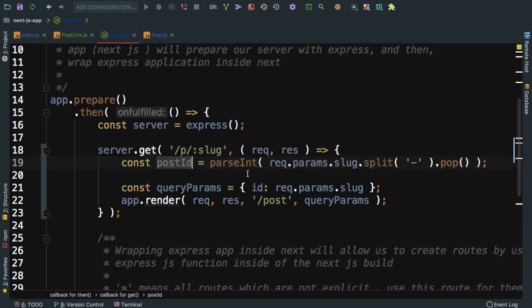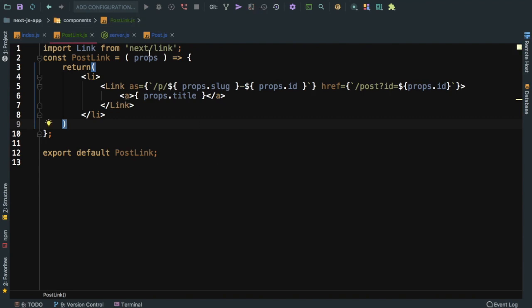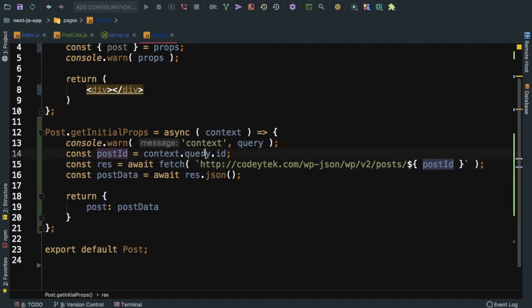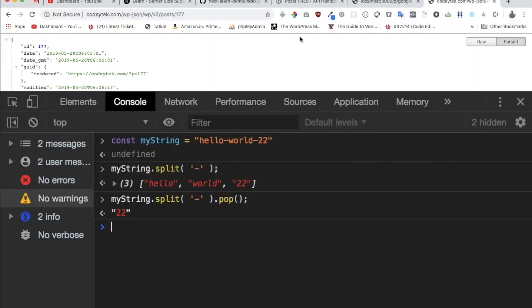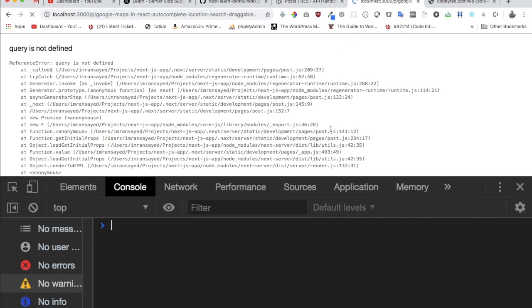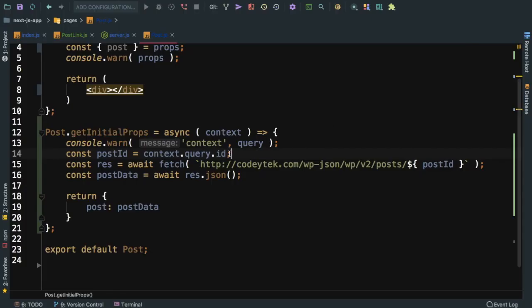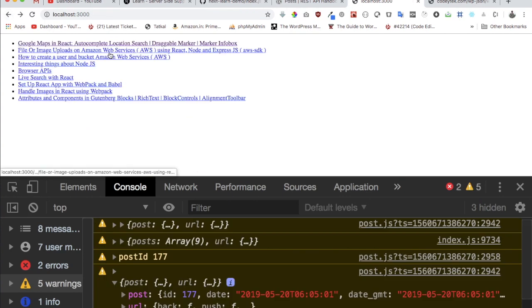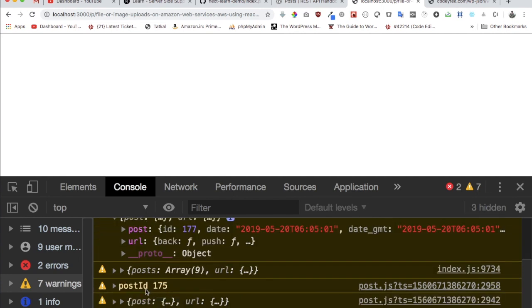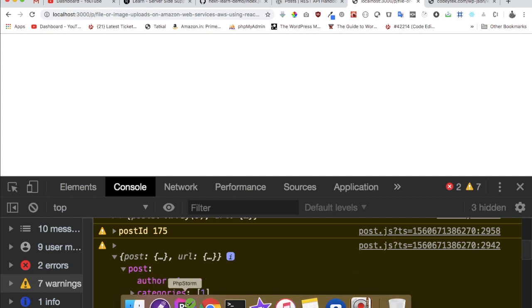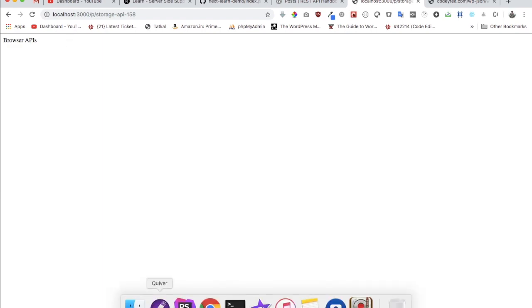This passes postId in queryParams which becomes available inside the post page. After going back and restarting the server since we made changes to server.js, if we refresh it now works. We can see the post ID is available and the post content loads. Clicking a link shows the slug with the ID appended, and refreshing the page also works correctly.